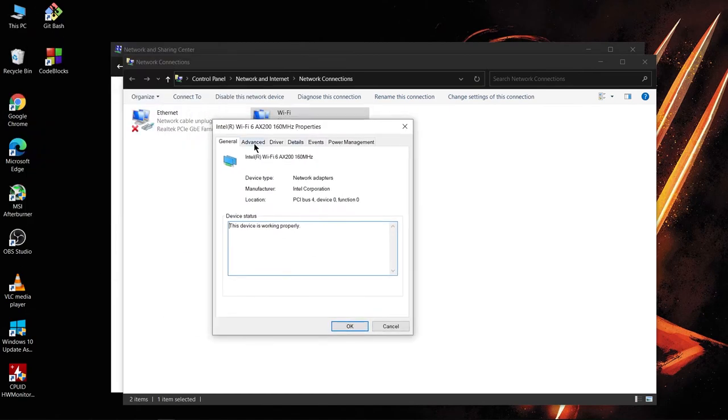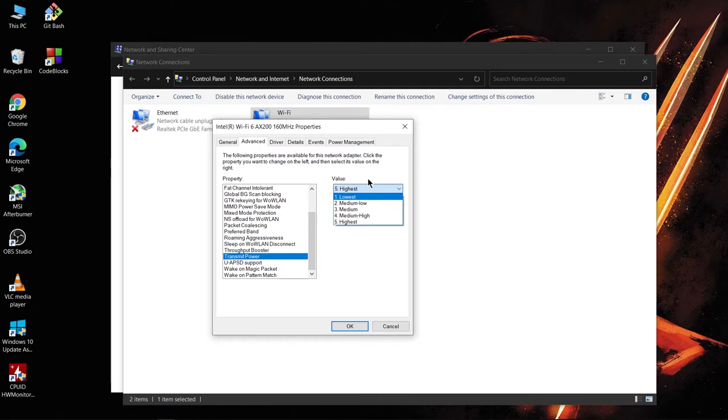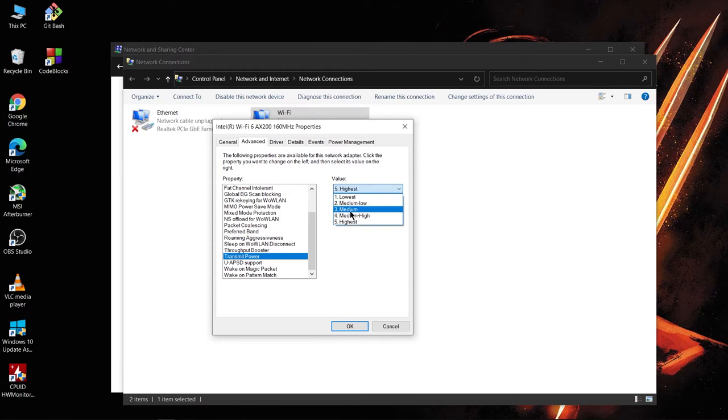Go to Advanced and scroll down. You'd see an option named Transmit Power. Select that and the value would be set to Highest. And you can try three, four, or two - one of them might work for you.